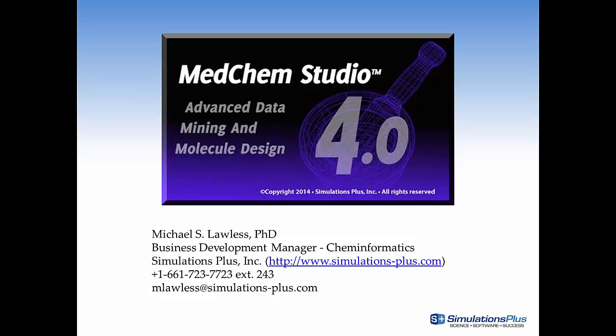Thanks for watching this video. My contact details are shown on this slide. If you have any questions you can send me an email or call me. This is Mike Lawless and we'll see you next time.